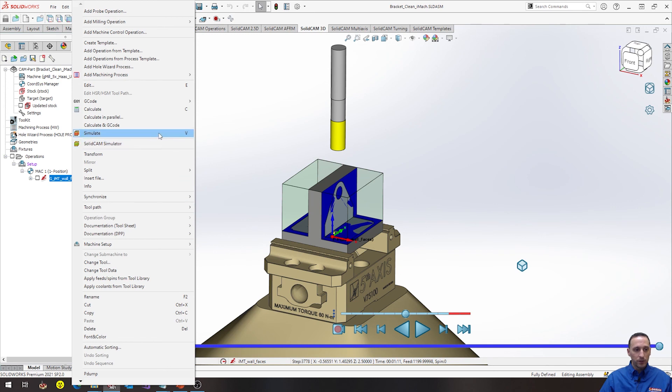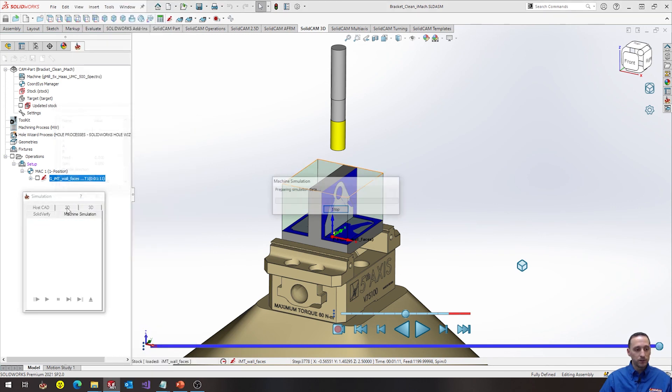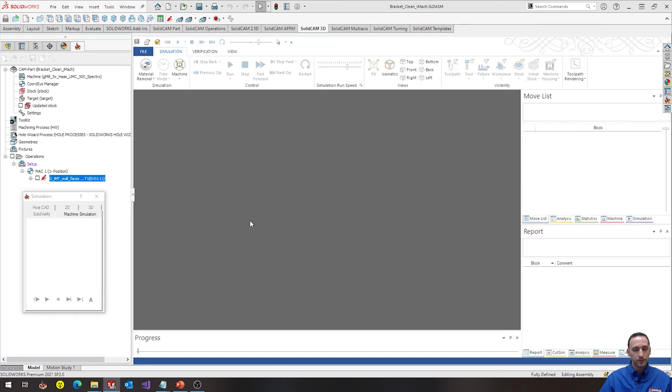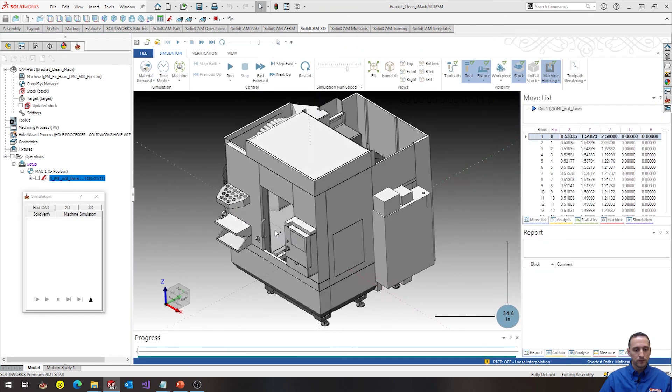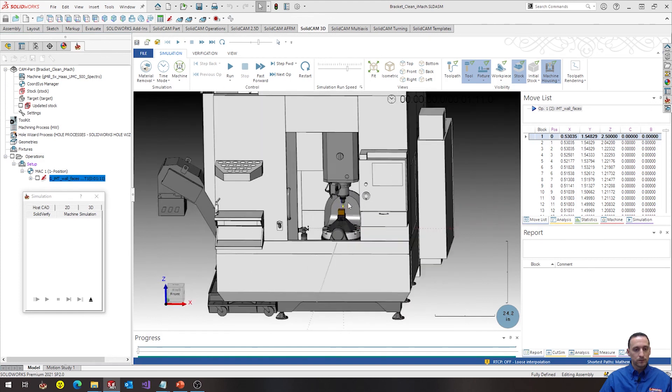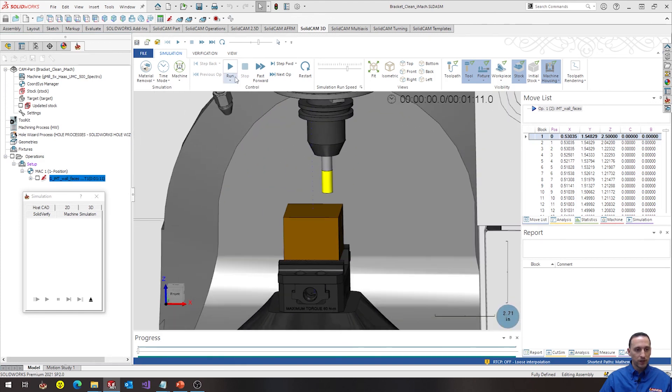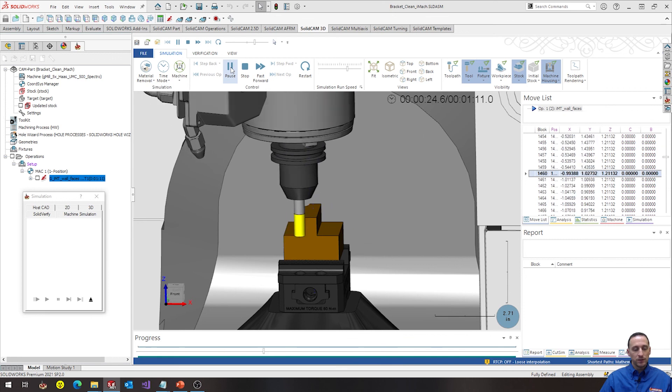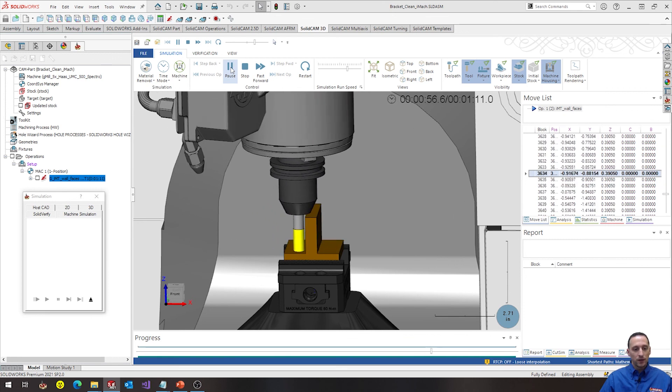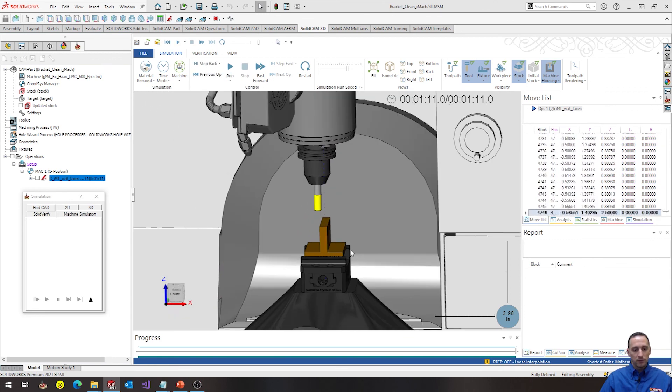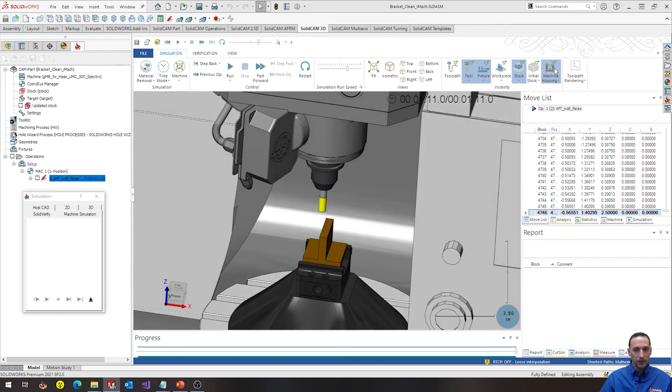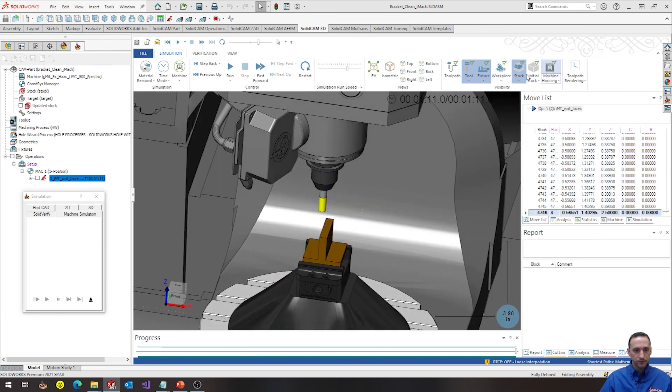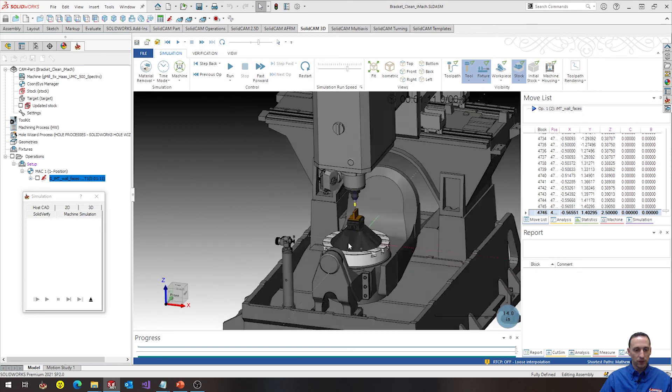And that's our toolpath there. We can go jump into the machine simulation. This is only the first operation, but this is machine simulation, cutting the part. And that's our iMachining toolpath doing that. I can turn off the machine housing as well.